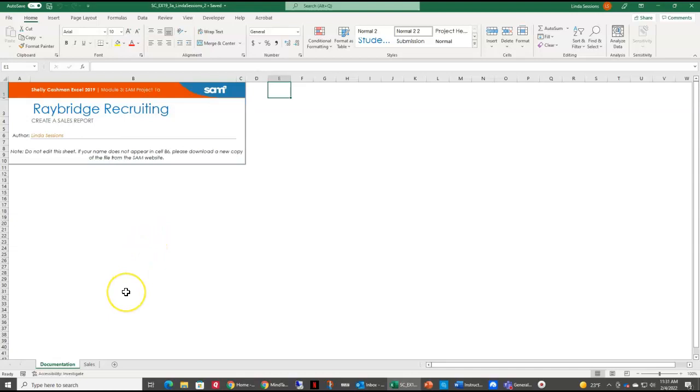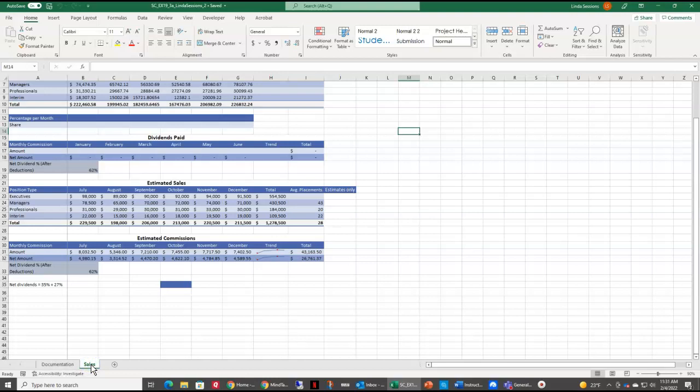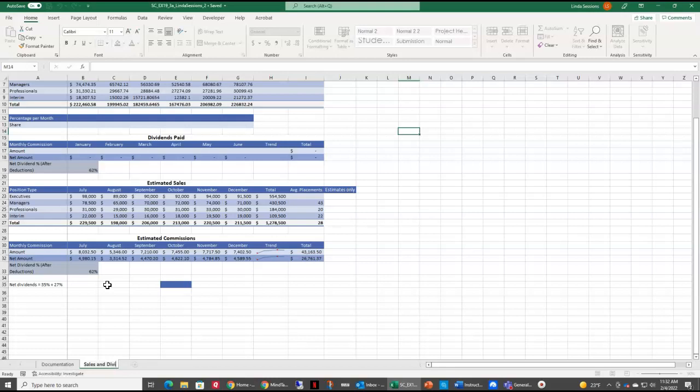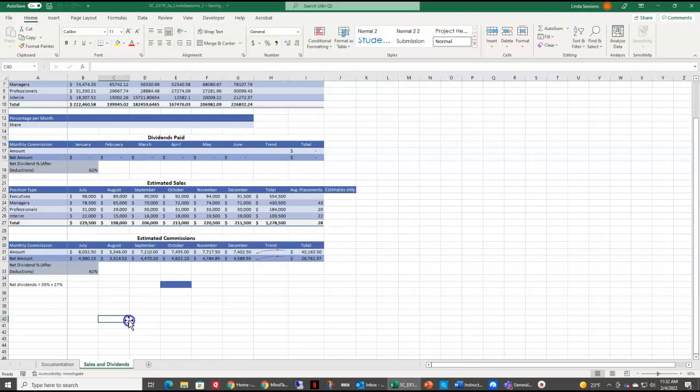In Step 1, they want us to go to the Sales Worksheet and rename it as Sales and Dividends. I'm going to select the Sales Worksheet here, make sure it's my active cell, right-click on it and rename, and I want it to be Sales and Dividends. If you misspell this, it will count it wrong and you will get everything else wrong in your document, because the grader cannot find the worksheet to grade. So if you submit it and it says 0 of 100, go back. First thing to check, did you spell this correctly? Okay, we've got that Step 1 done.